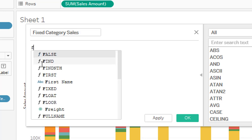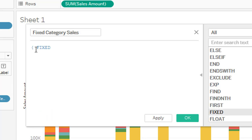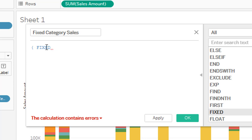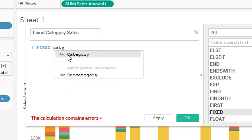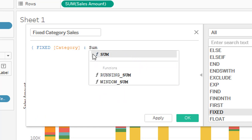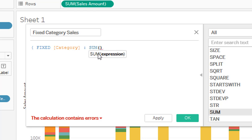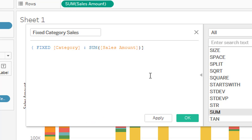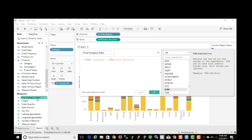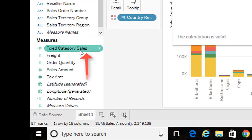I'm going to start typing — I'm using the fixed function, which adds a left curly bracket. The level of detail is category, then the syntax requires a colon, and then I want the aggregated sum for sales amount. I have to add the trailing curly bracket. That looks valid, so I'll click apply. It has added this new measure, 'fixed category sales'.